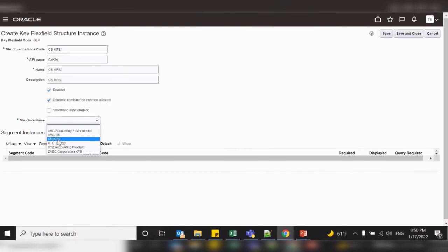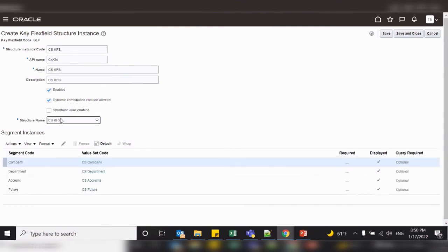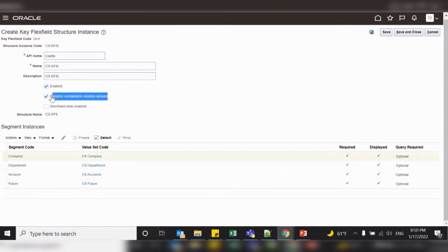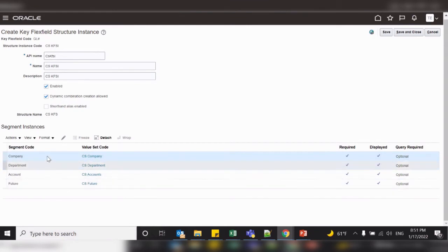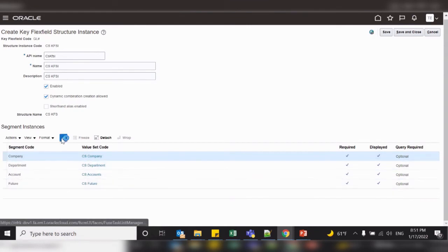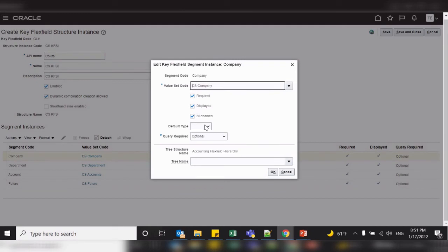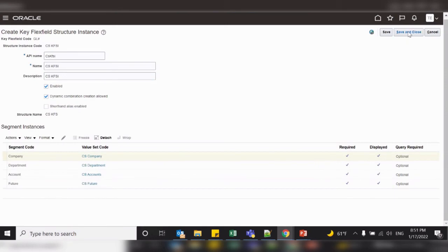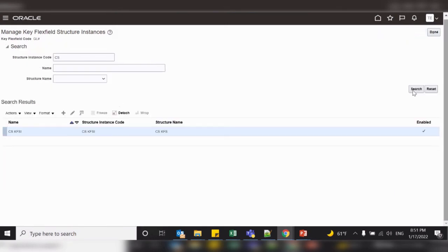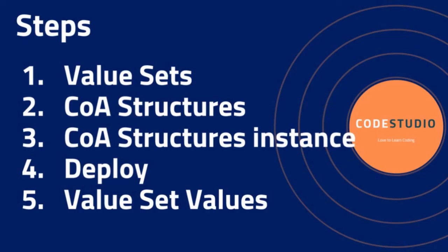Select your structure name — for example, CS KFS. Once you select it, all the segments available in this structure will appear. The first difference at instance level is the Dynamic Combination Creation option, which is not available at the structure level. The second difference is that you can set default values for segments, for example making the company field required and setting default values. These features are only available at the instance level. Click Save and Close to create the instance.